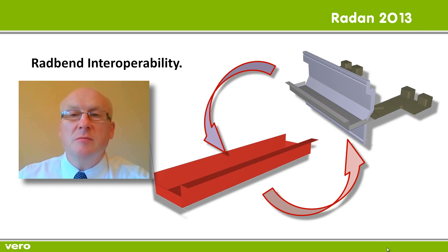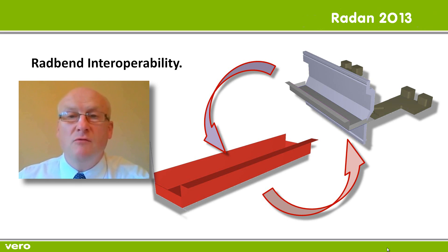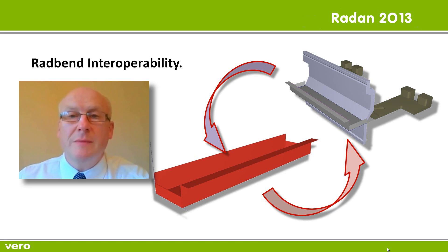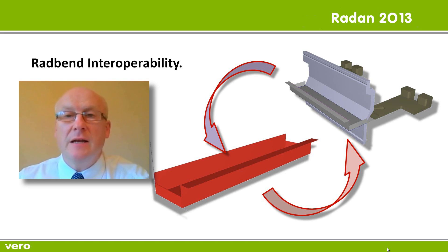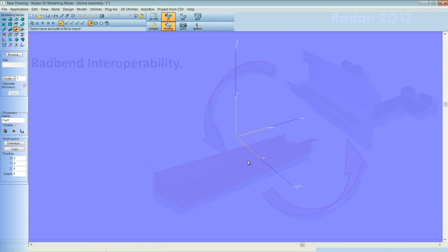Once a component has been tooled in Radbend, if changes happen within Radan3D, then the tooling will automatically update once back into Radbend. It makes good sense for me to demonstrate this, so let's have a look.